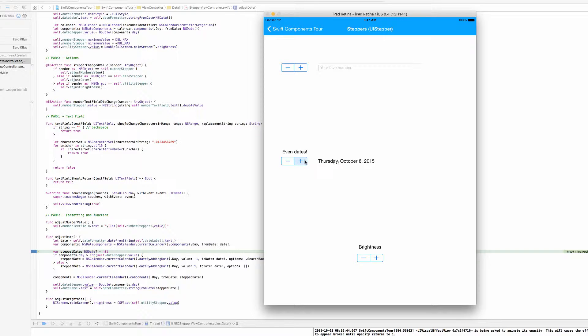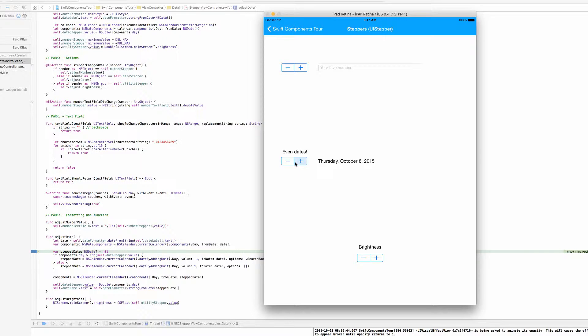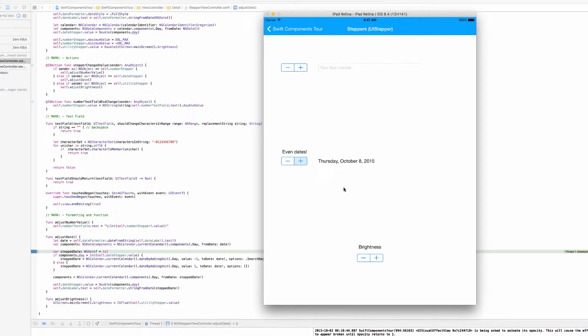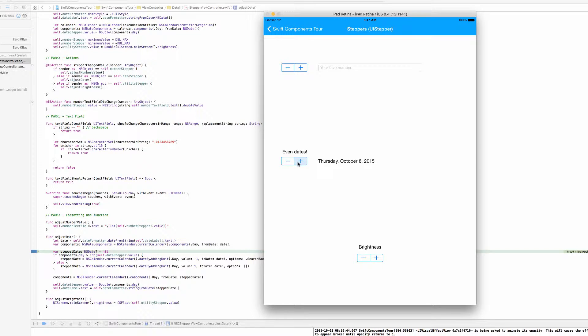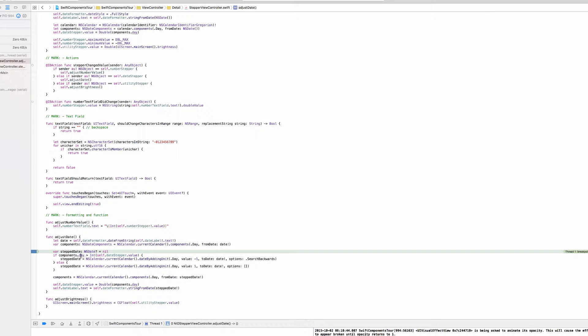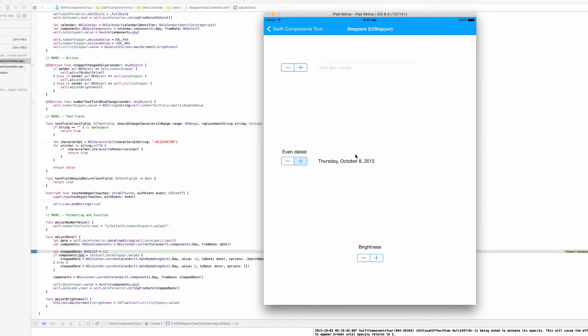So after we've hit this plus button, UIKit is automatically going to increment the stepper by the value that we told it to, and it's just going to increment it by 1. So with this logic down here, we are going to check the components NSDateComponents date of the date in the date label against the value property of the NSDate stepper. So since we hit the plus button, the components.day value is actually going to be less than the date stepper's current value. In this situation, the components.day value is 8 and the stepper's value is going to be 9.